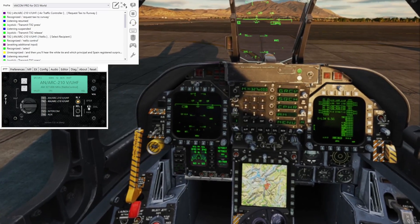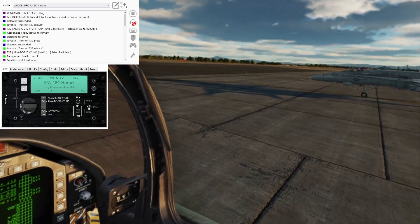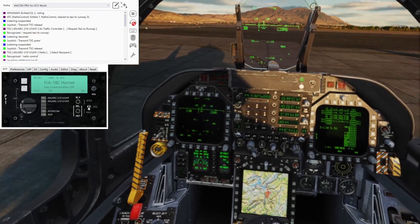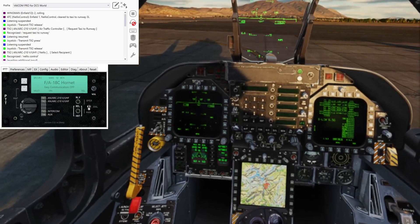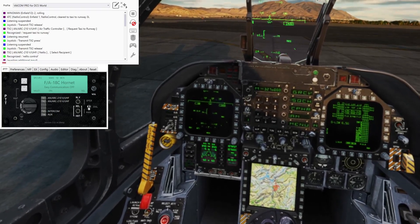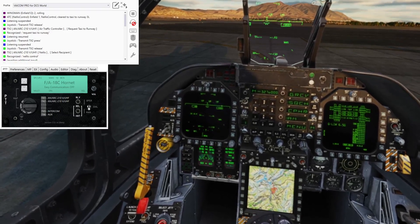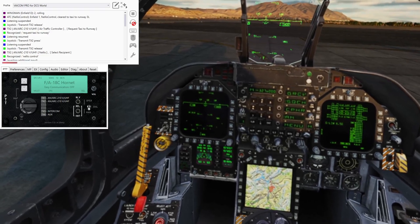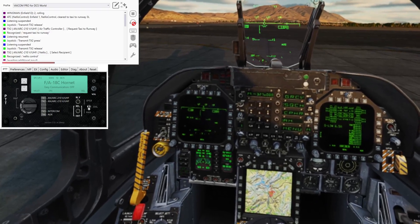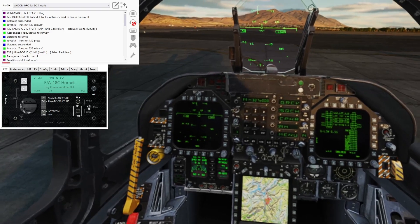Let's ask for a taxi clearance — 'request taxi to runway.' So that's the basis: by using the select function to tune the radio, all I have to do is give the command. To do it in complete format, I could say 'Nellis Control,' wait for the low tone confirming the recipient is registered, then say 'request taxi to runway.' There are multiple ways you can do it.